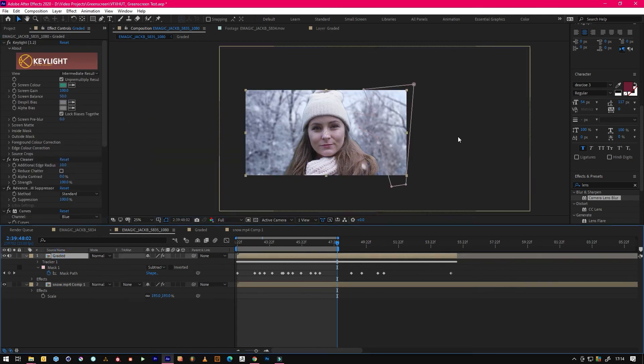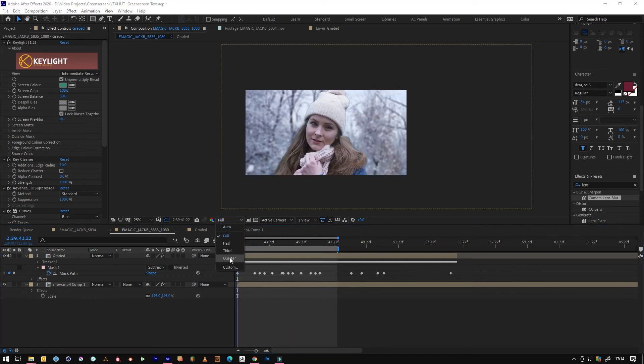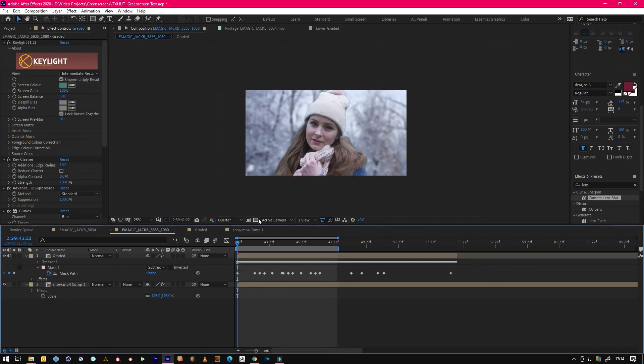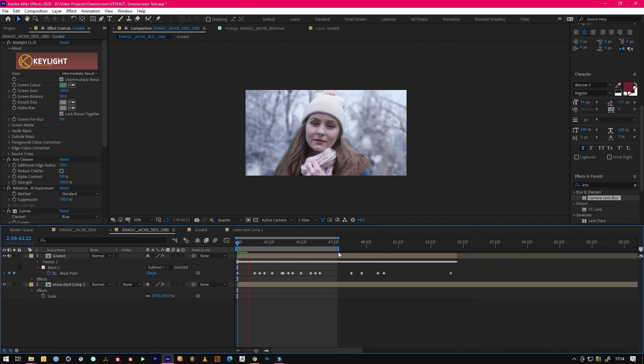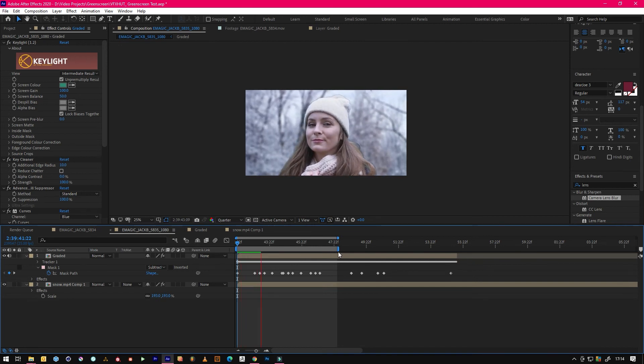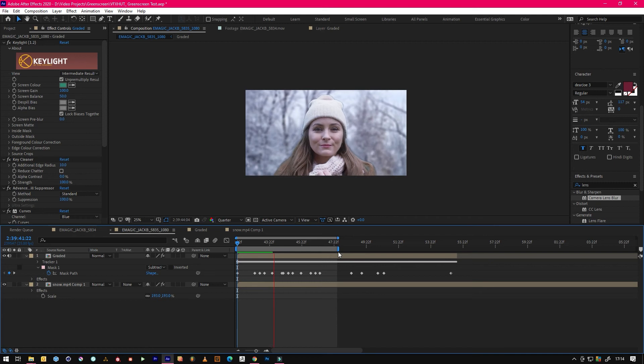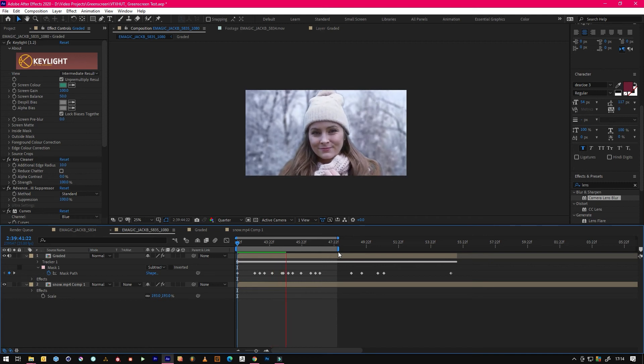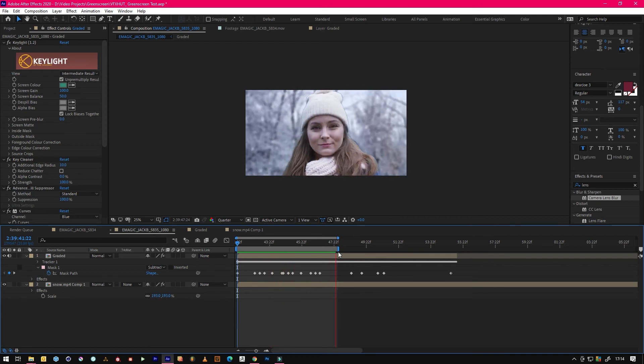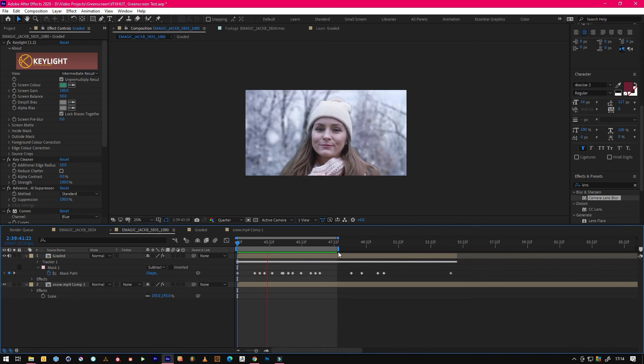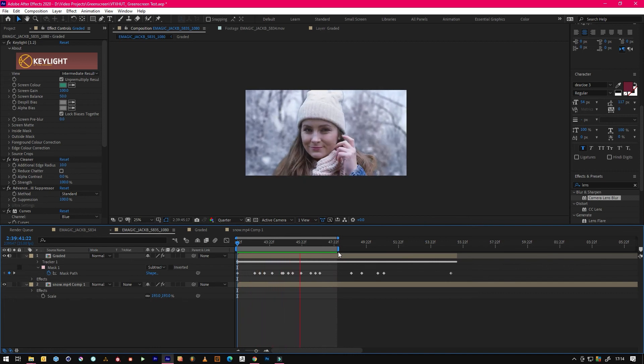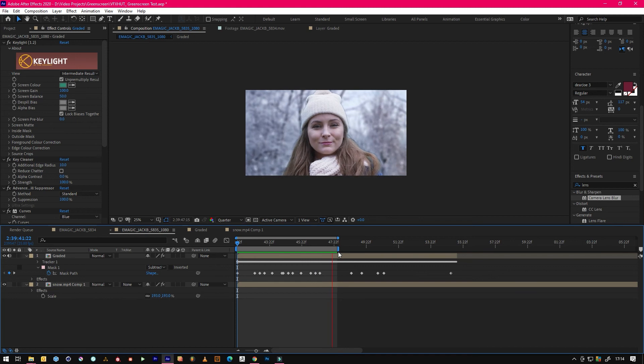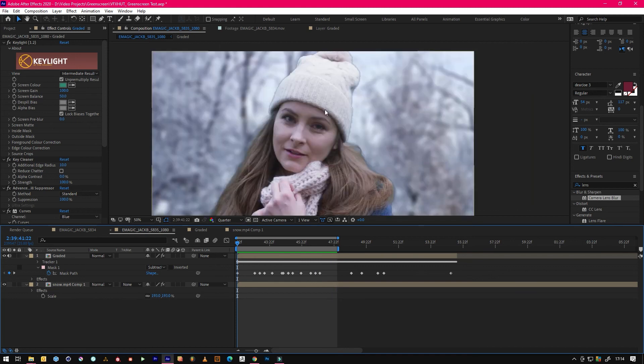And then once you're happy with the way it's looking, so we just watch it through again. Yes there's snow, so we'd have to put some in the foreground as well to make this look, it's not really believable. But yeah that looks pretty nice, almost looks like she was really there.